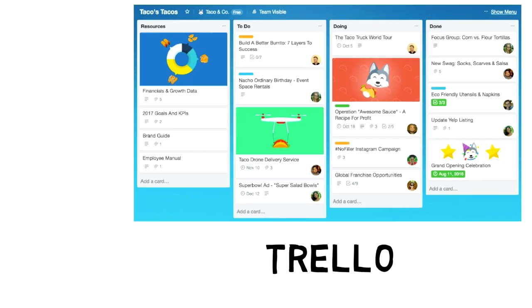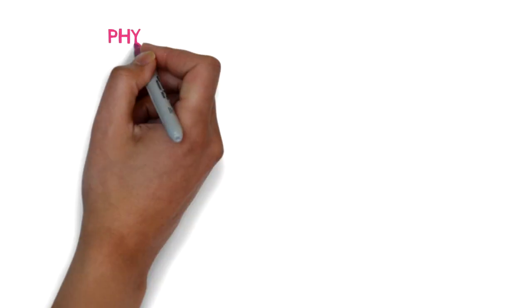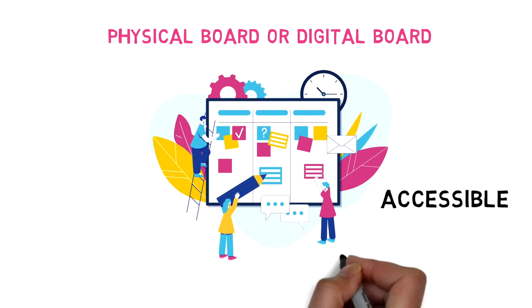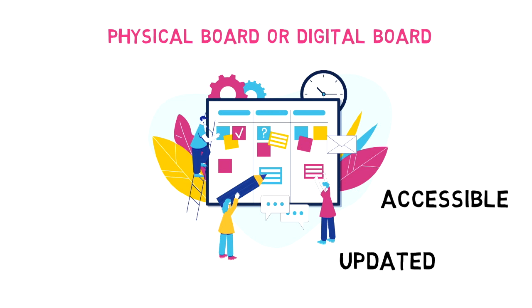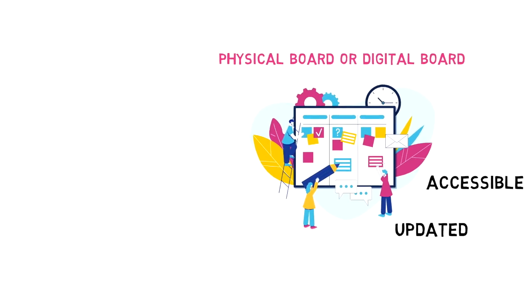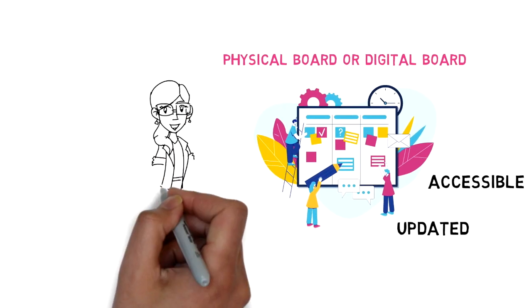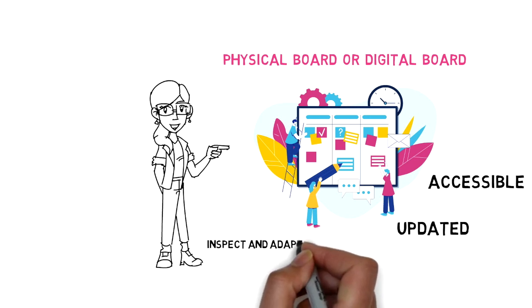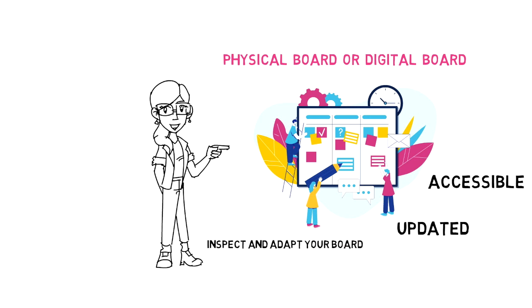One thing that you need to keep in mind is that no matter what you choose, either go with a physical board or a digital one, these boards should be easily available for your team to access any time without having to search around. And of course keep them updated. And remember, a board is flexible enough to adapt to your agile practices as they change. Regular check-ins to the board might even mean you need fewer or shorter daily scrum meetings and you get even more efficient. Thank you.